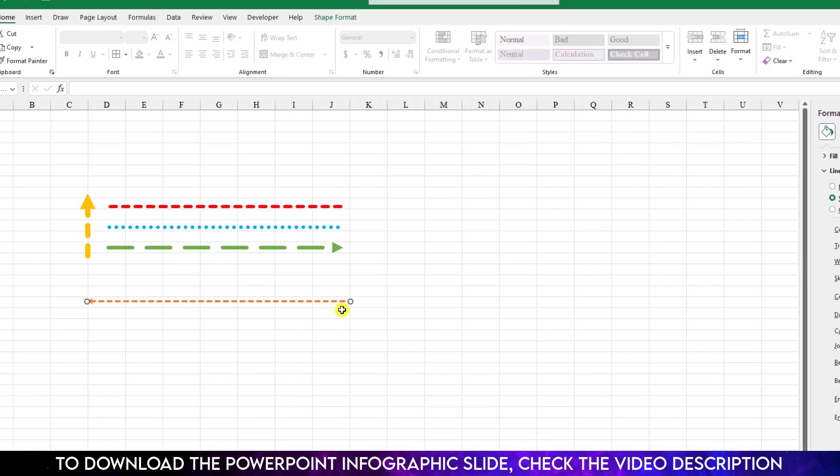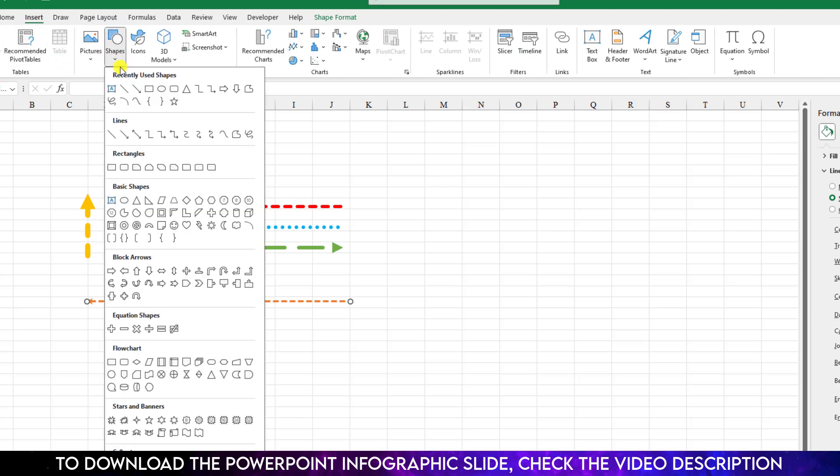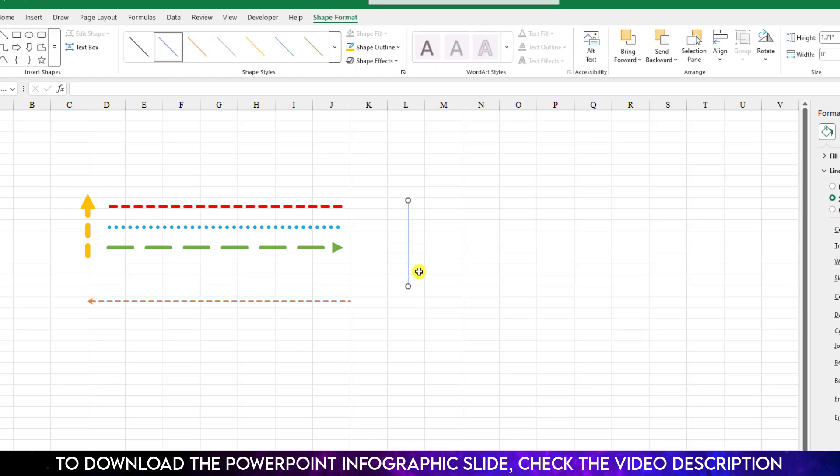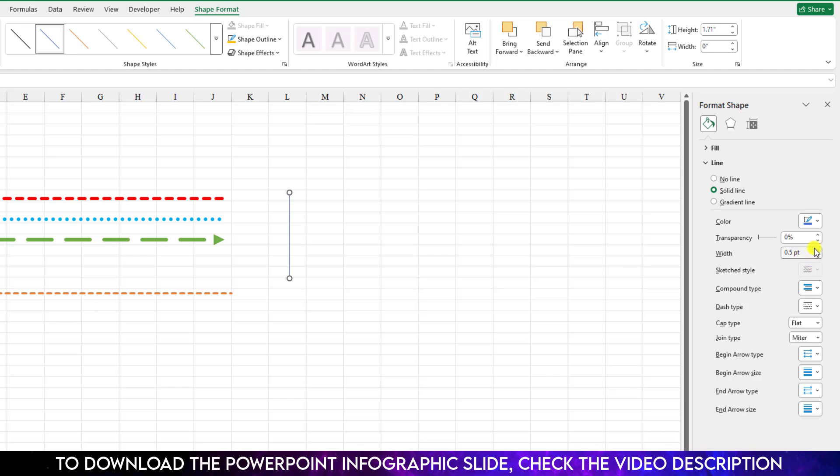Now if you want a vertical line like this, just again go to Insert, go to Shape, pick a line shape, just hold down the Shift key and draw a vertical line. If you don't hold down the Shift key it will not be straight, so you should press the Shift key to make it straight.